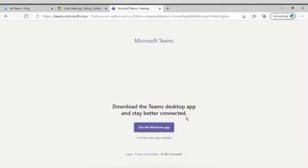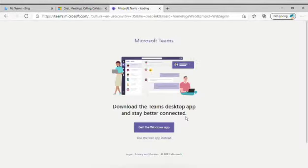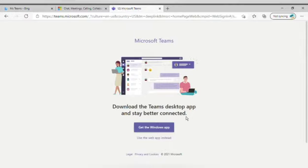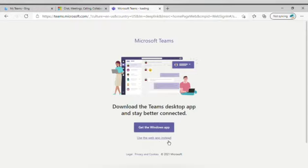This will take you directly into the virtual class. Now, it will ask you if you want to use this on your desktop or you want to download the app. Please click on the link which says Use the Web App Instead. This is right at the end of this web page.